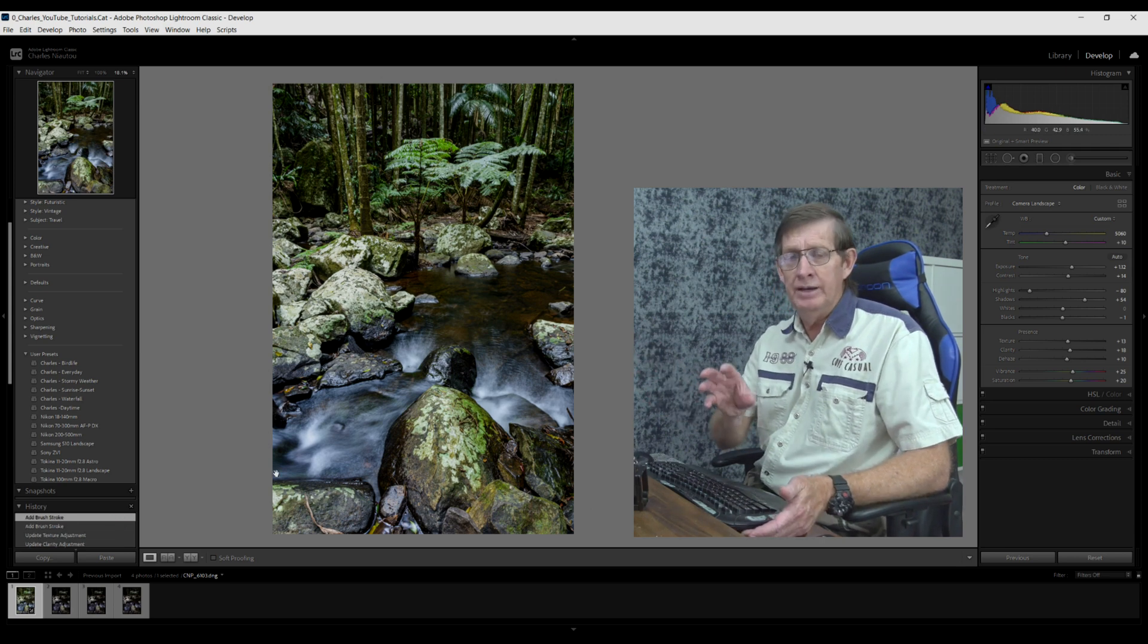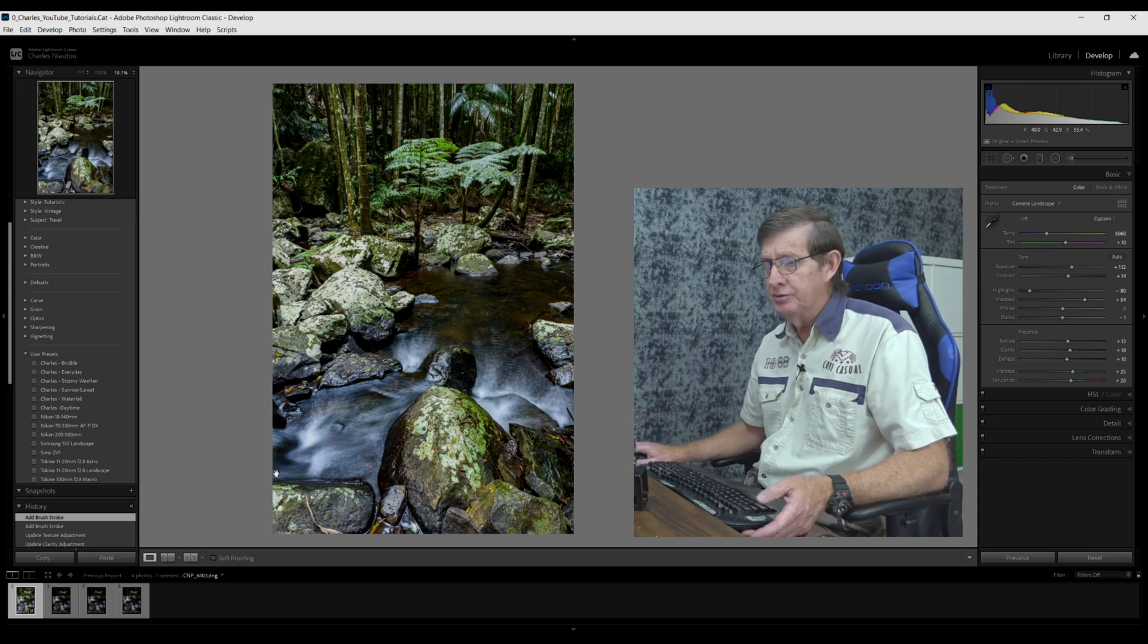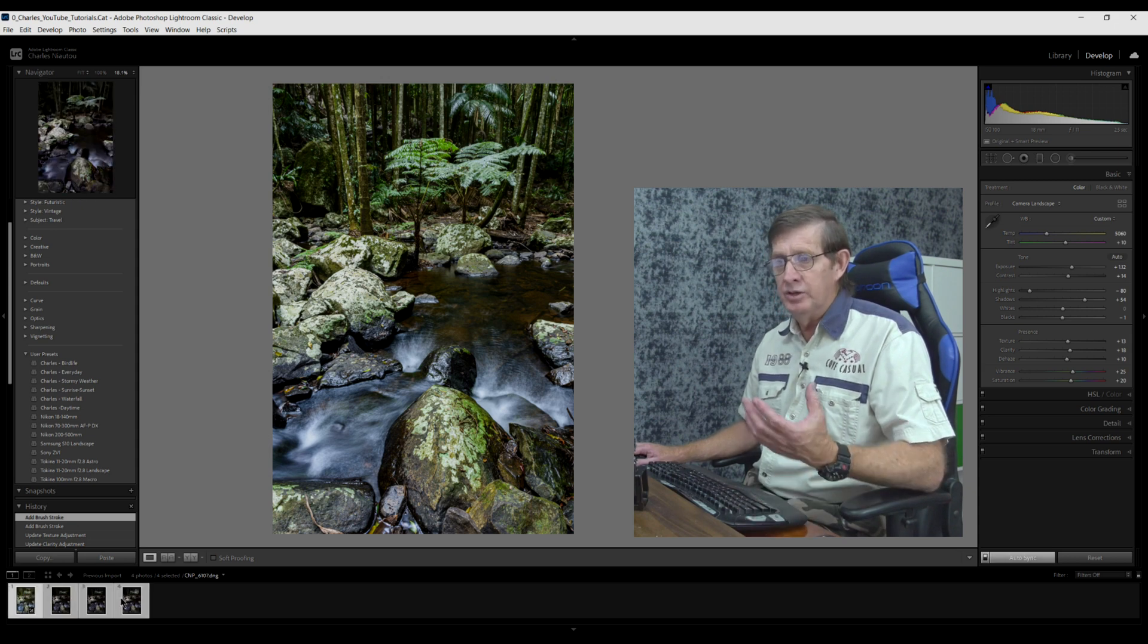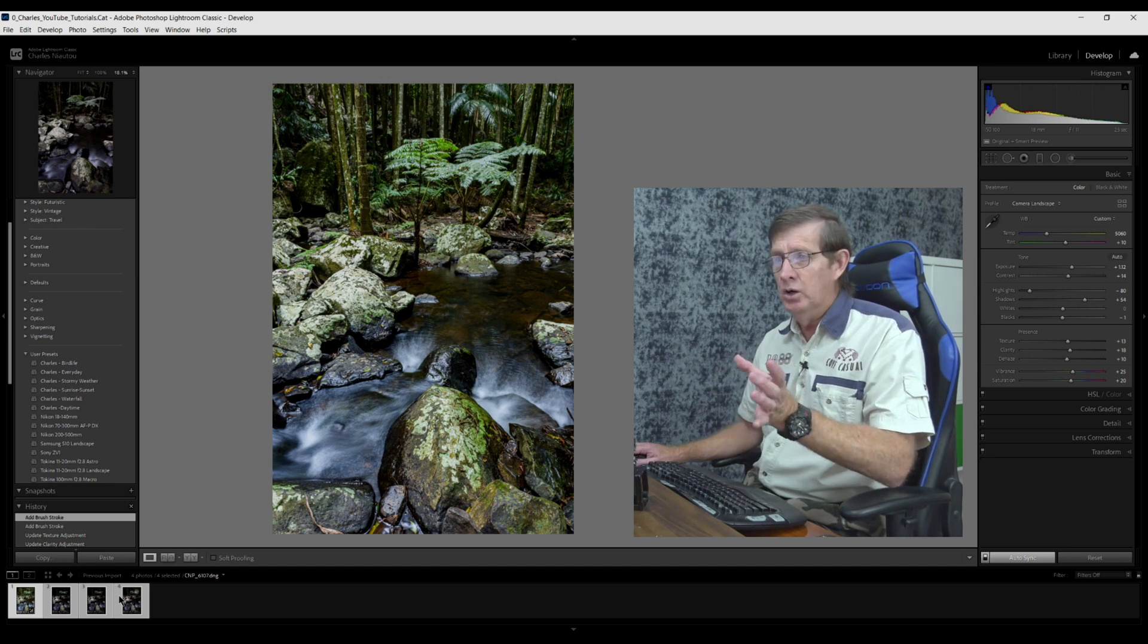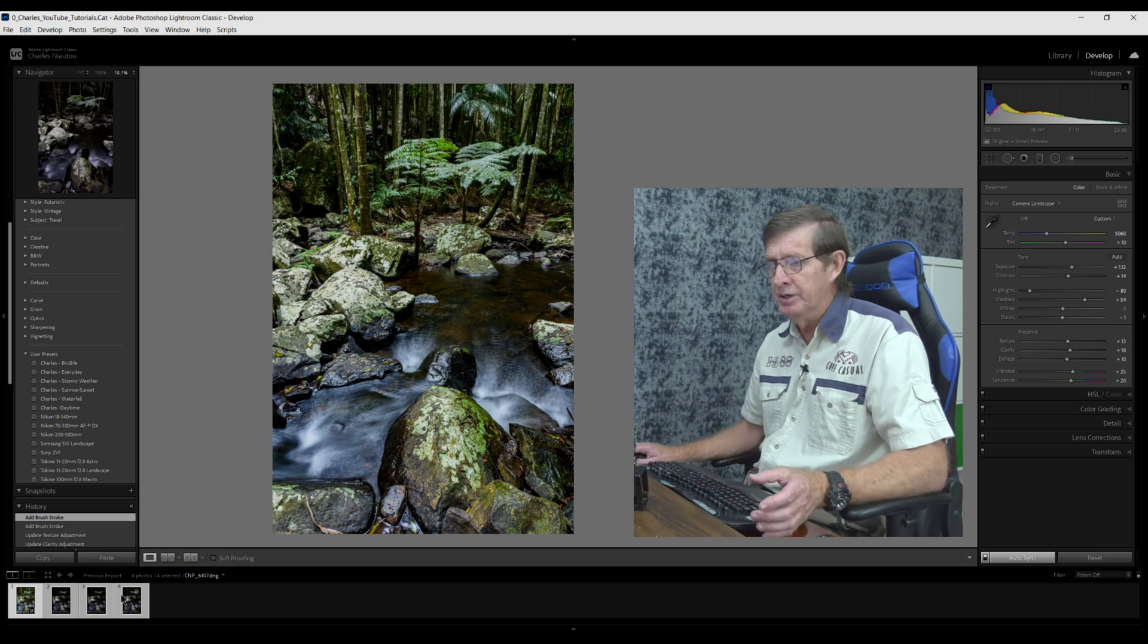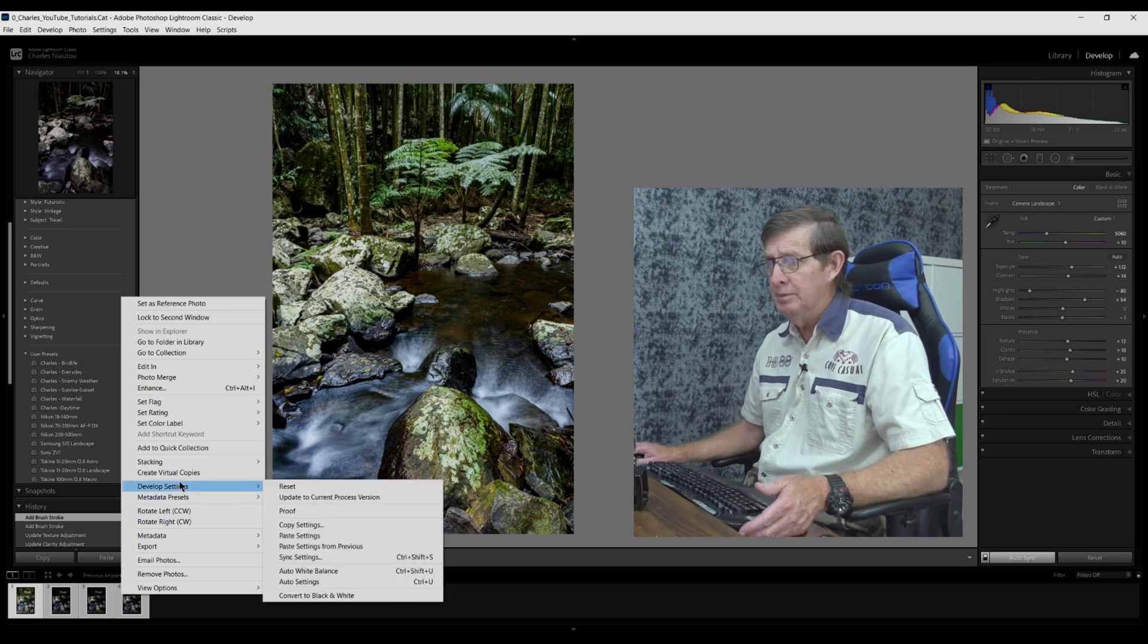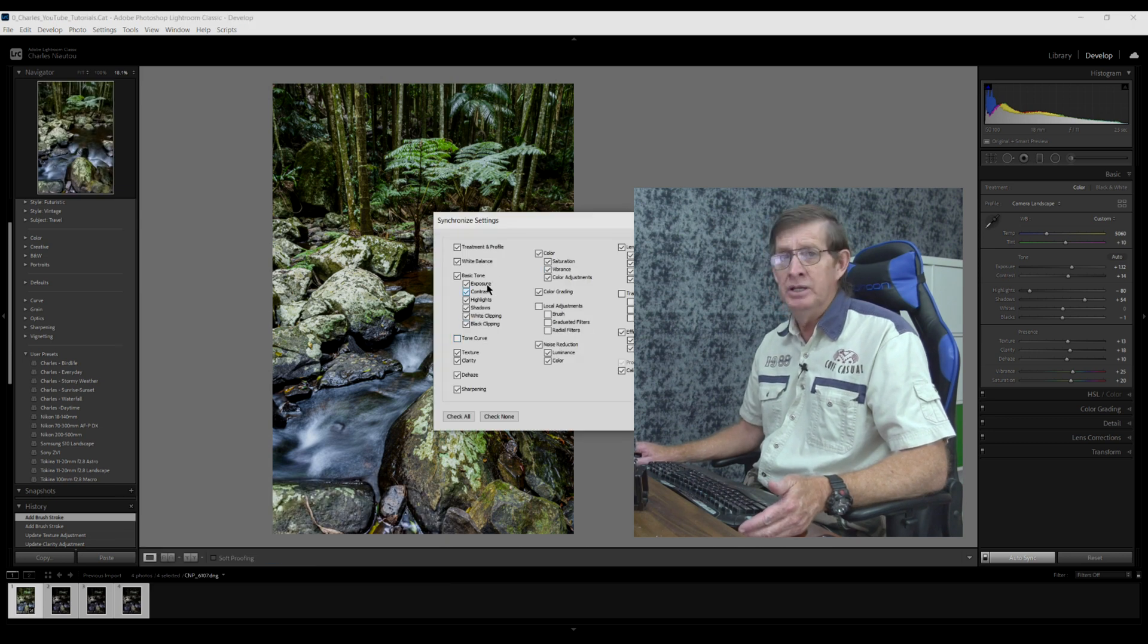Now I have to copy all my edited settings across to the other three images. I come down here to the first image. It's selected. I hold the shift key and select the last image. The four images have been selected now. This is how I'm going to synchronize all the editing that I did on the first image across to the other three. I right click with the mouse button on any of these images, come up to develop settings, and I click sync settings.